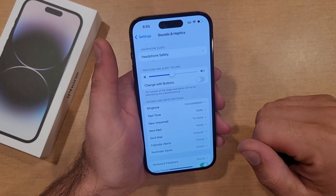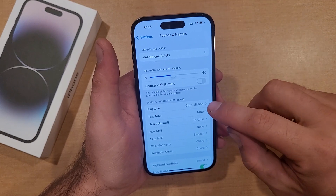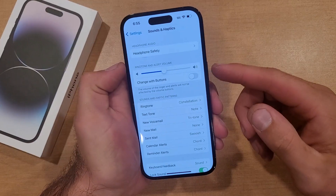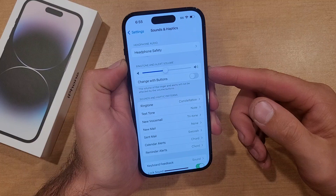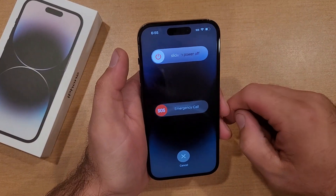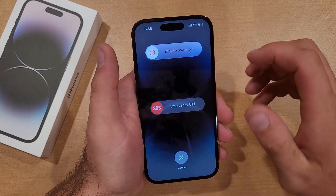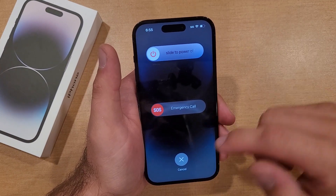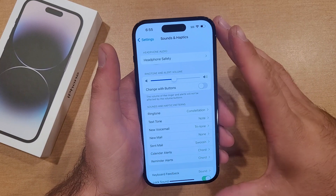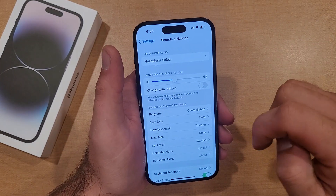If for whatever reason it does not change over, make sure it's set to the one you want and then power your device off by holding the Volume Up and the Side button together. You should get the option to slide to power off. Go ahead and power it off, give it a minute, then turn your device back on and it should pick up the new ringtone.